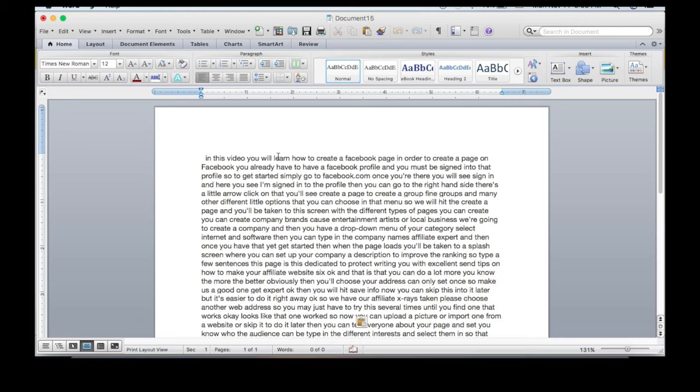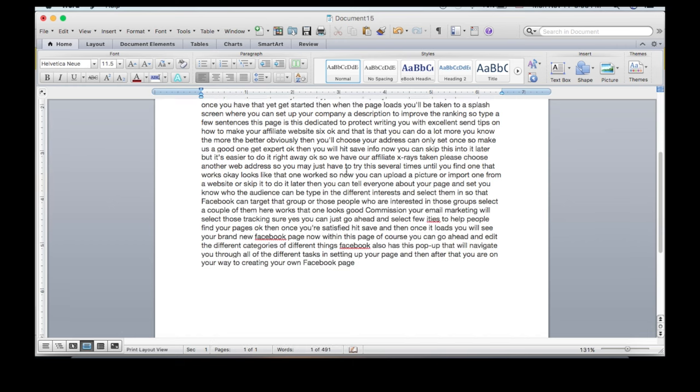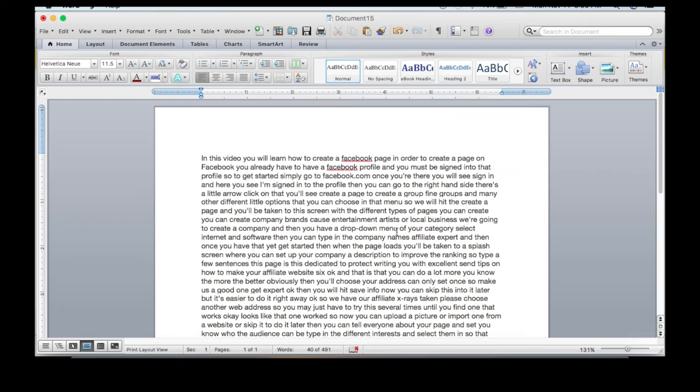And there you go. Now you just need to do a little spell check and you have your subtitles completely extracted from your YouTube video.